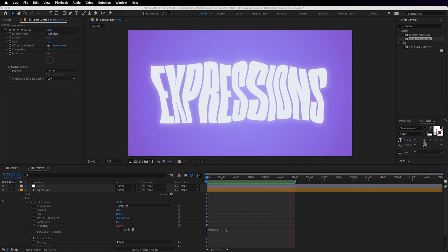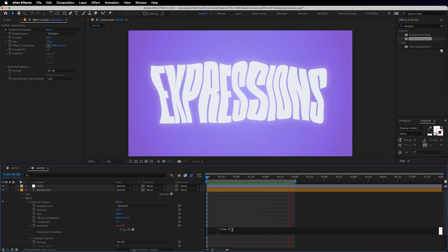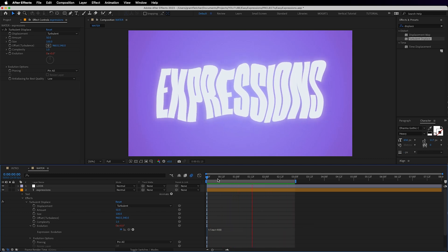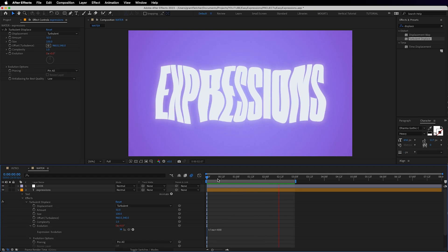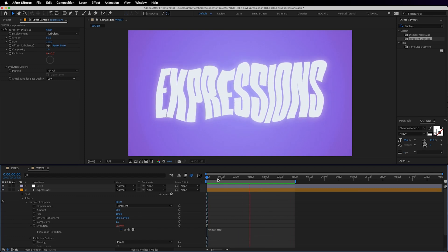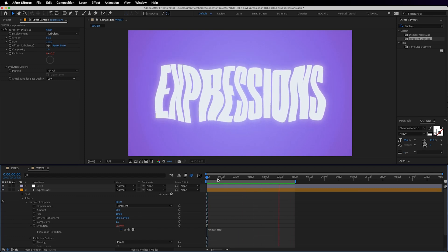Let's ramp that up to say 400 degrees every second. So time multiplied by 400. And now it's some rough seas.